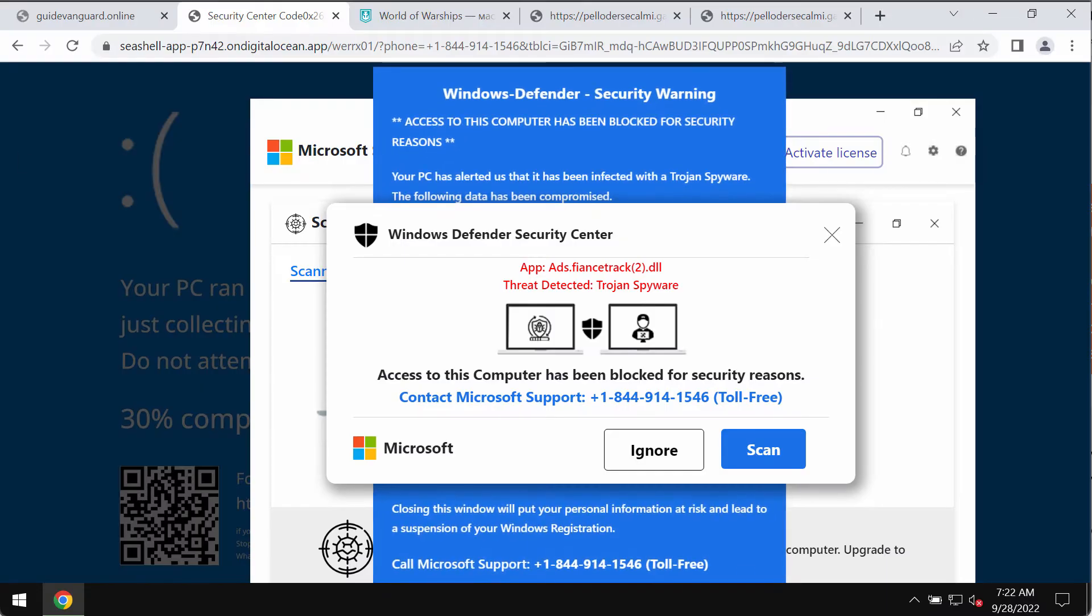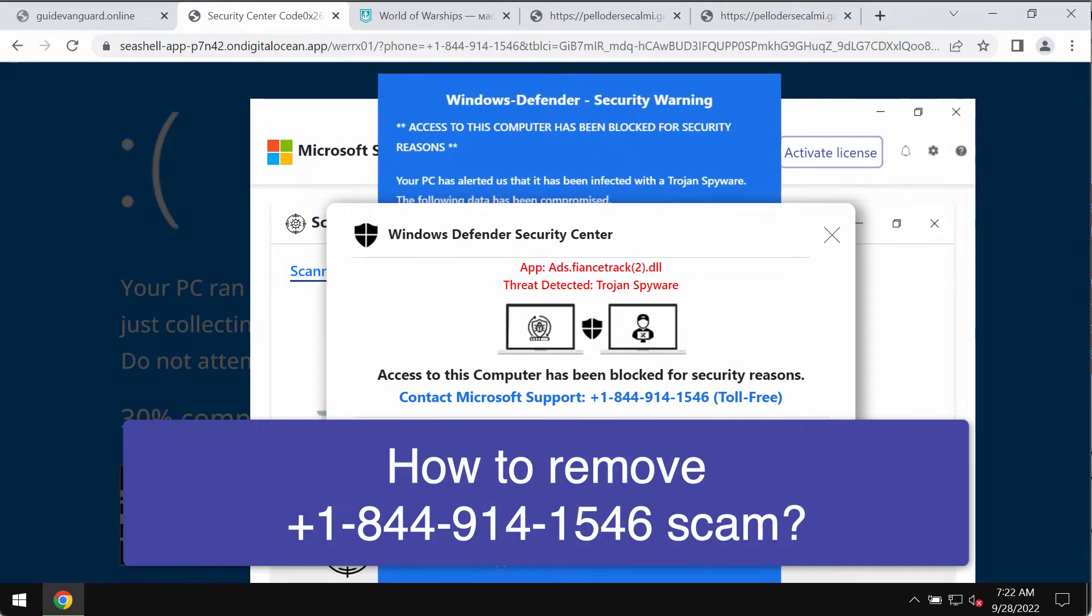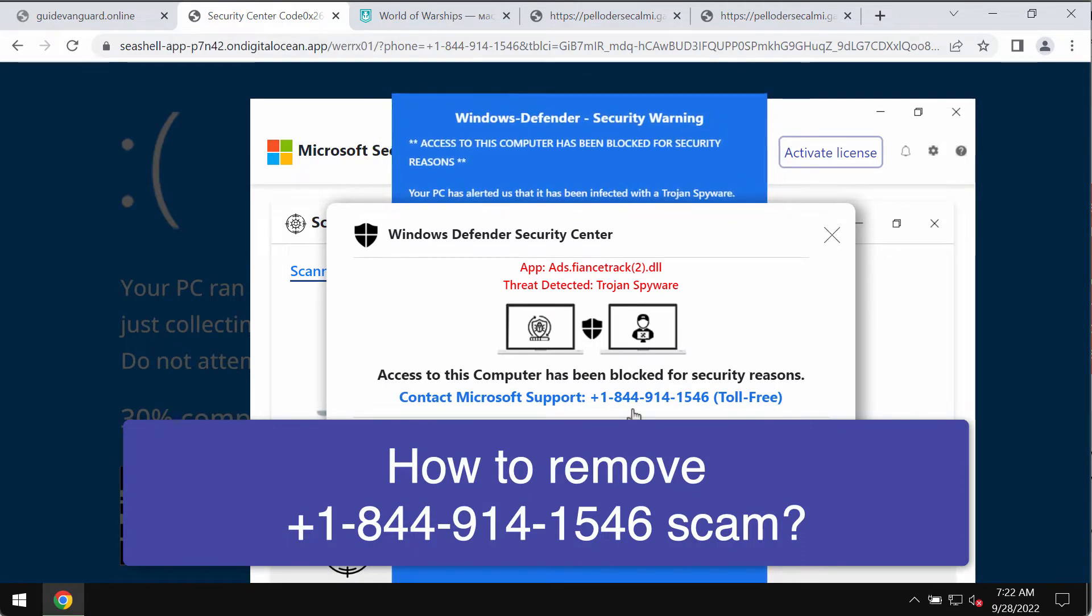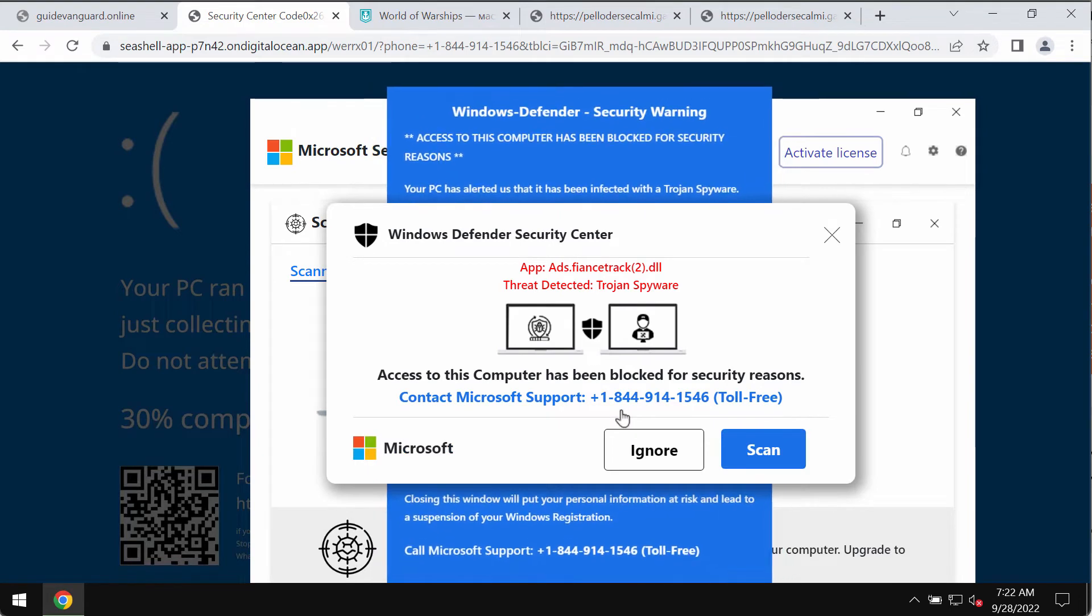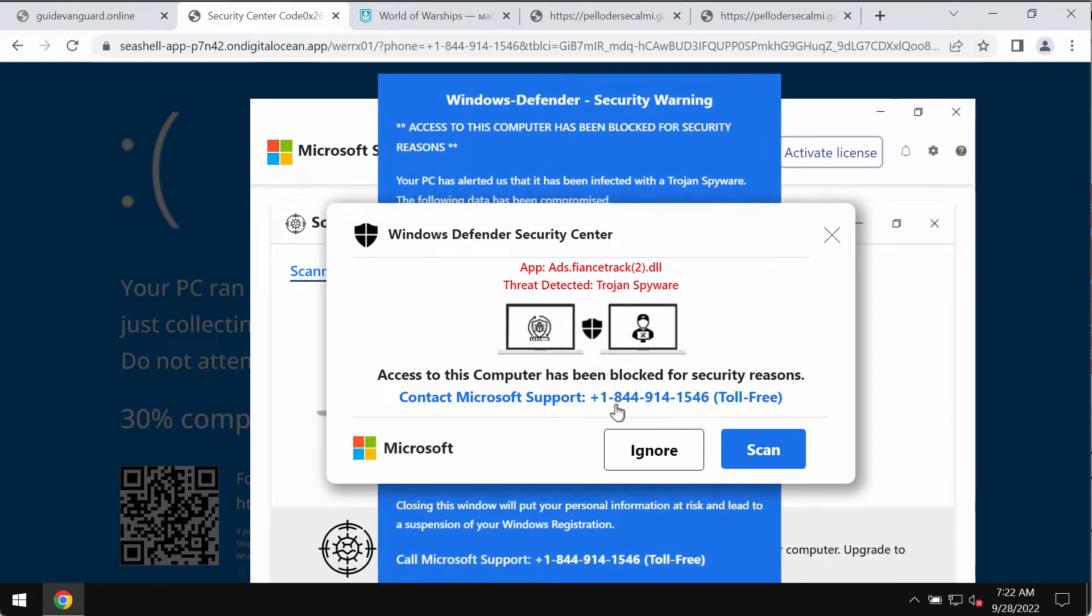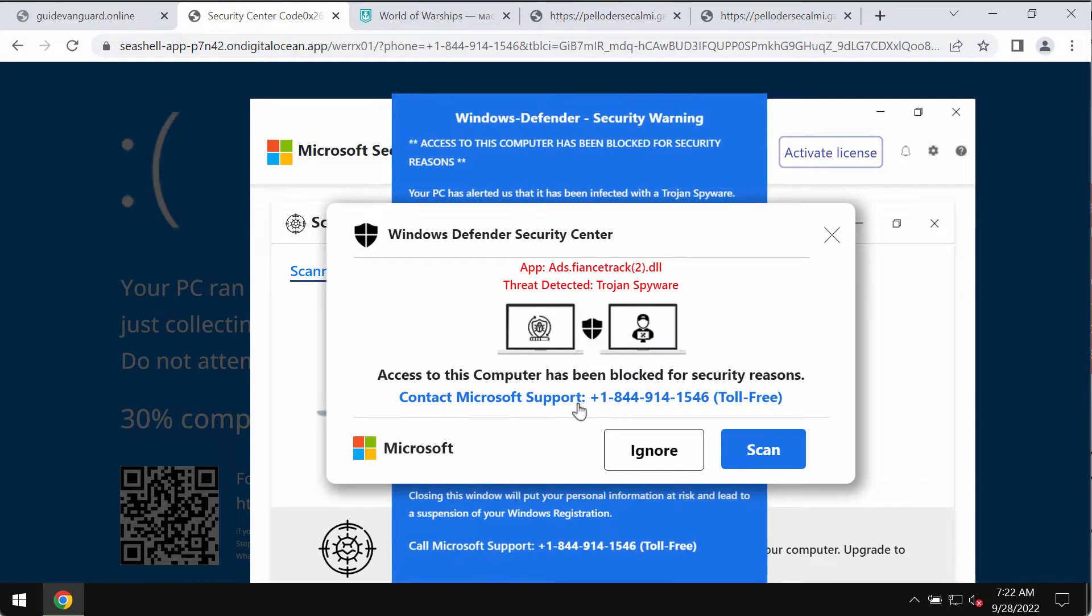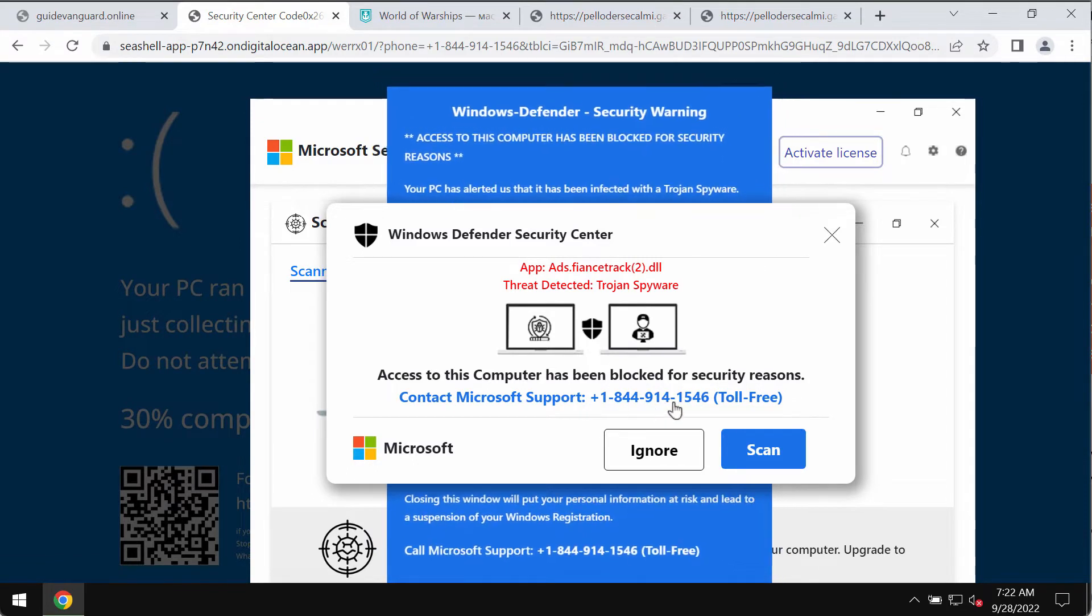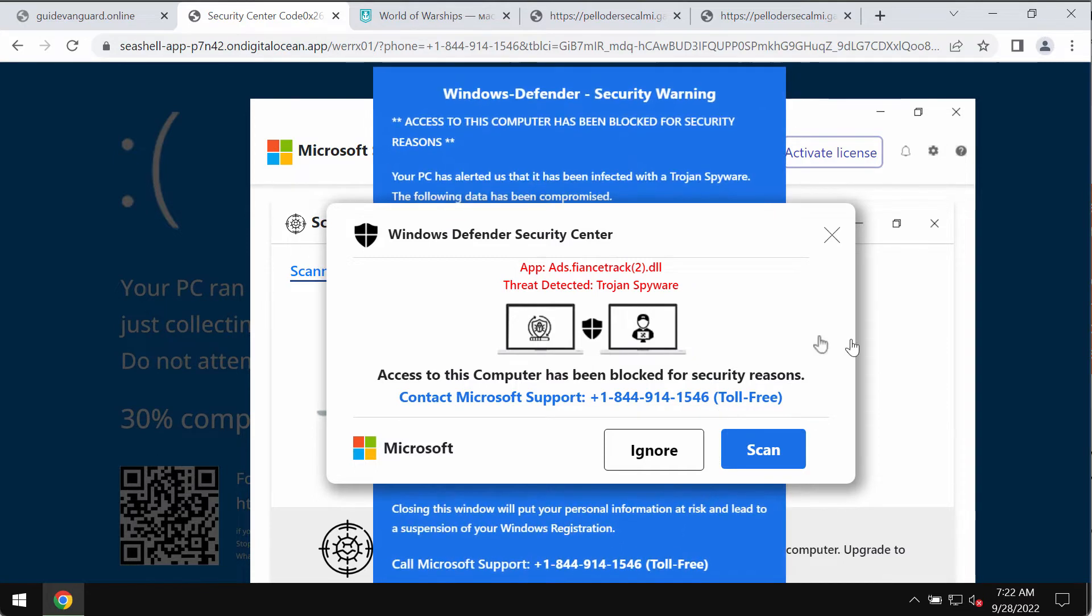My video guide is about getting rid of the online scam that is coming from a random website. This scam is a pop-up claiming to be related to Microsoft support. It also quotes this telephone number plus 1-844-914-1546.